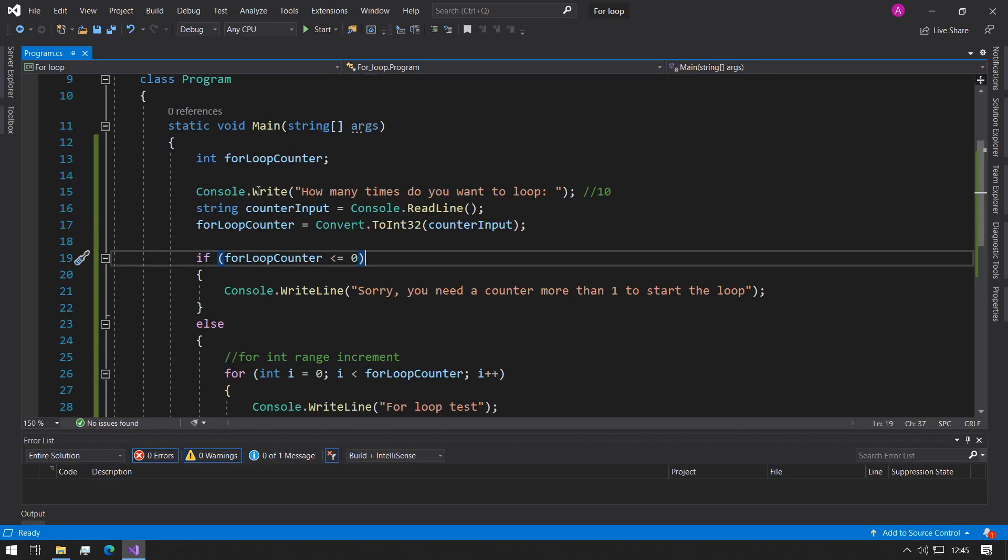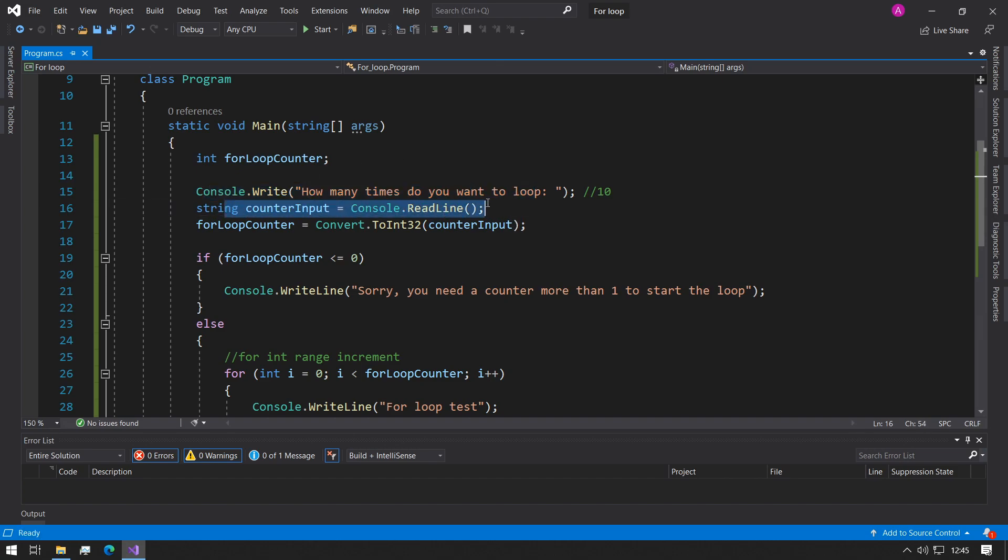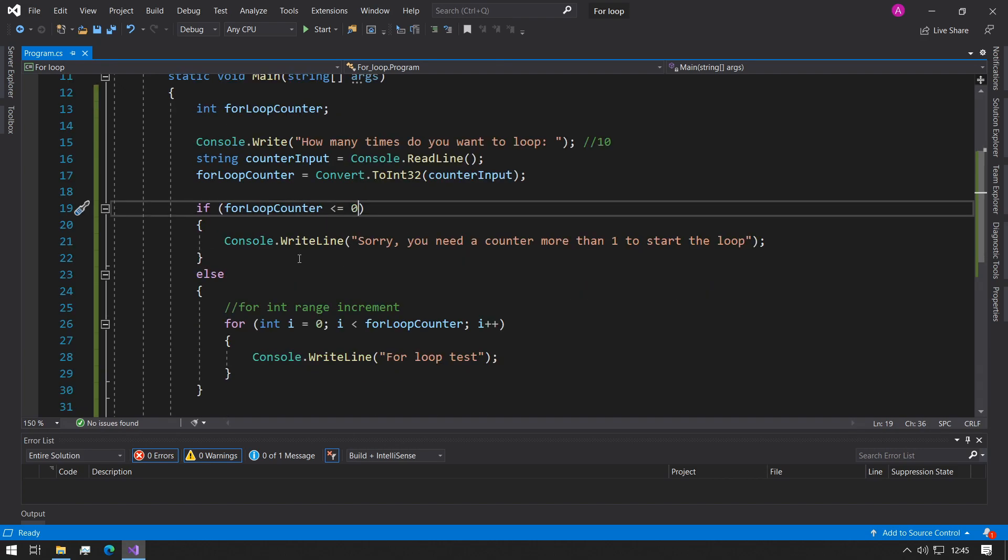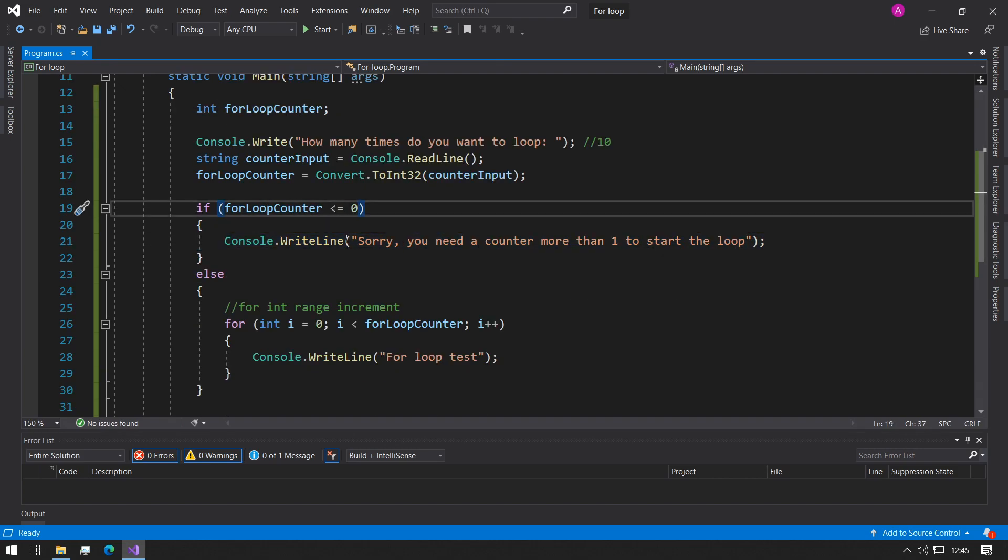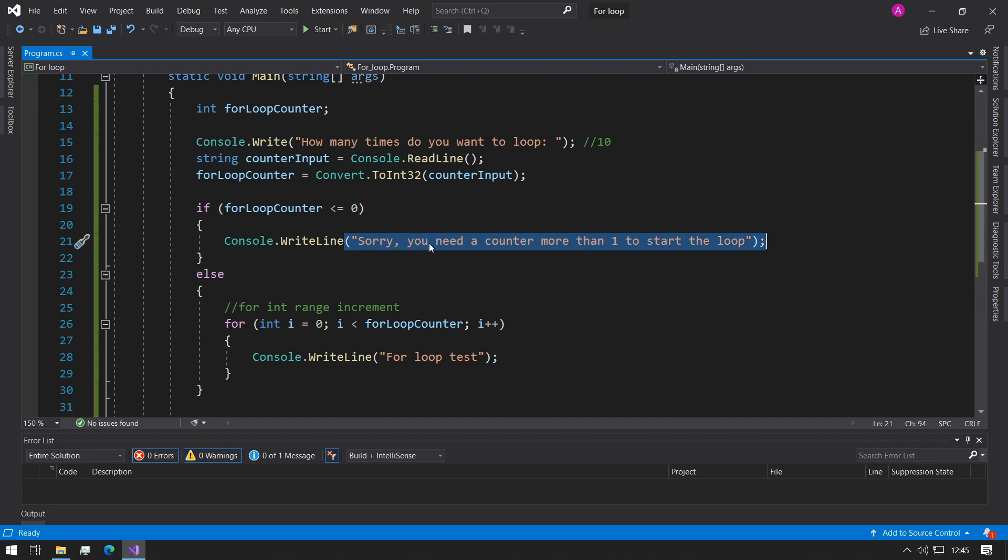So I hope this example made sense. So just a quick run through: we made an integer variable, we ask the user how many times they want the for loop to go on for, we read the variable in, convert it to an integer, check if in the negative values are 0 or negative values and then we give them a message to say that there's no point in starting a loop if it's not more than one because the loop wouldn't go around.